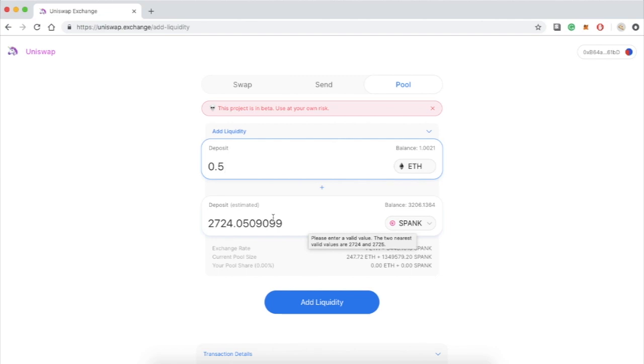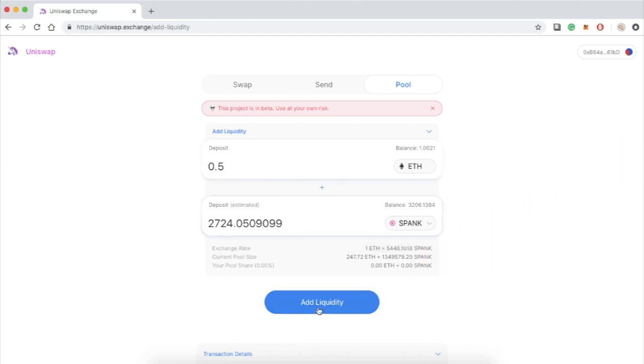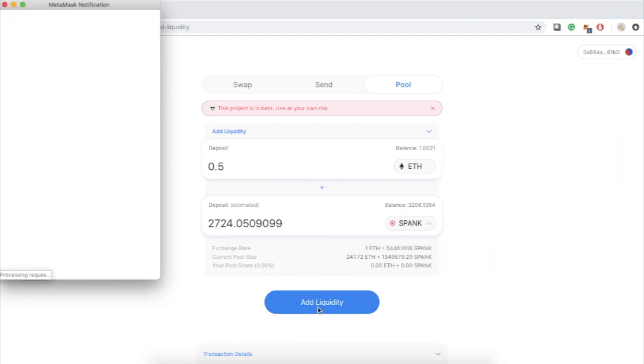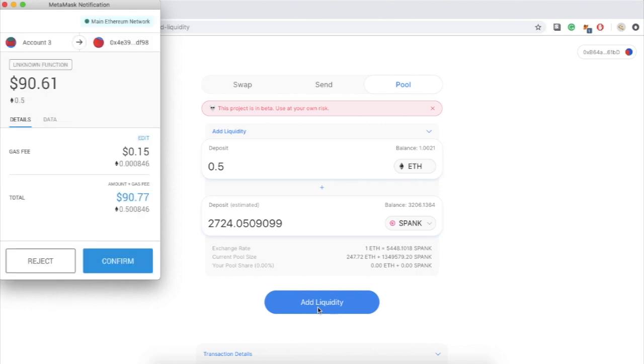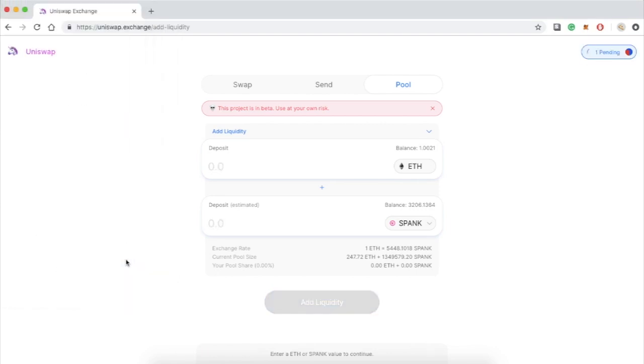If I'm happy with the prices, all I have to do now is press that button that says add liquidity. A window from MetaMask is gonna show up and all I have to do now is press confirm. I'm gonna fast forward the video until the transaction gets confirmed on the Ethereum blockchain.